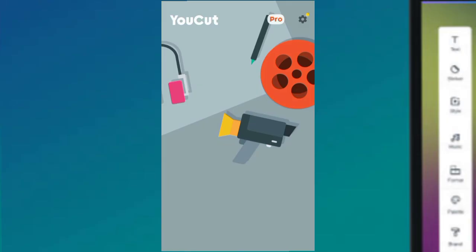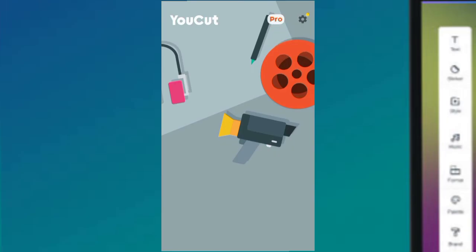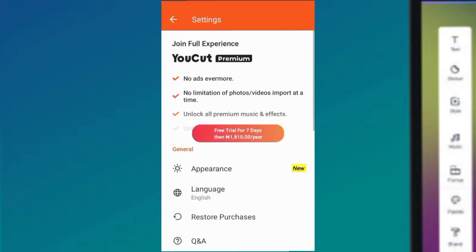You can see YouCut here on top, and you see 'Pro.' Then you see an icon - this icon is always about settings. When you see this icon, it's talking about settings, so we're going to click on that.